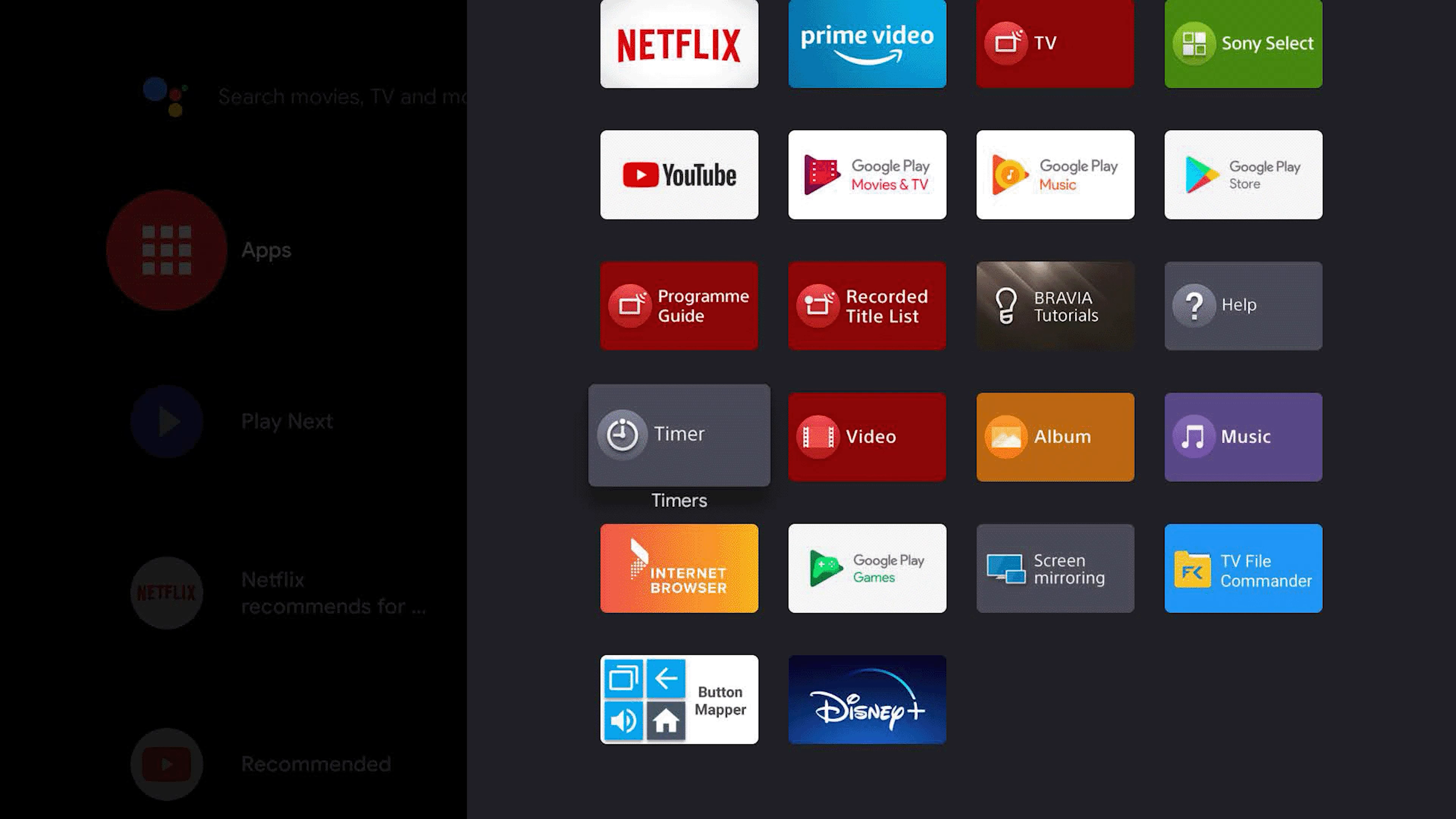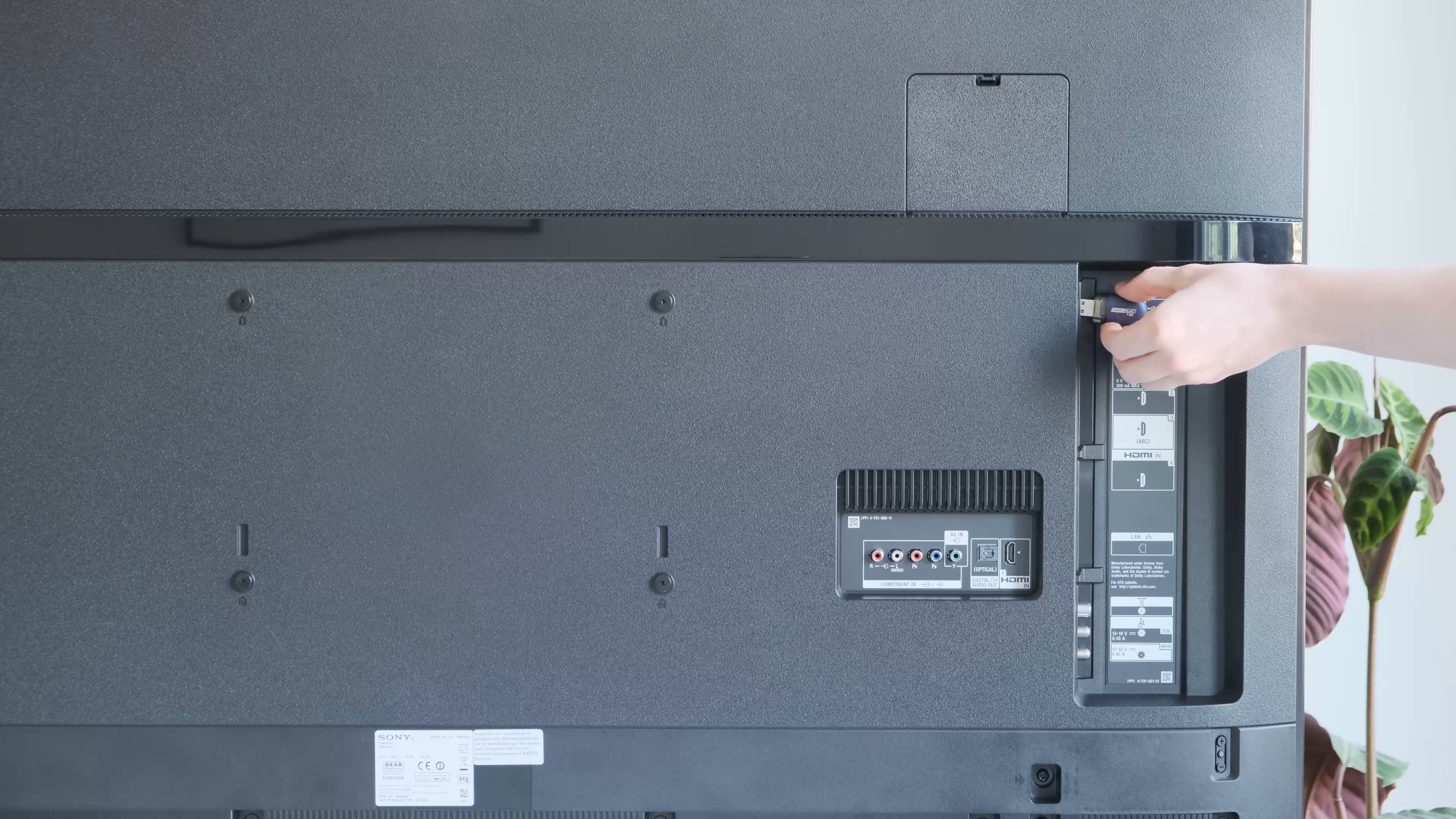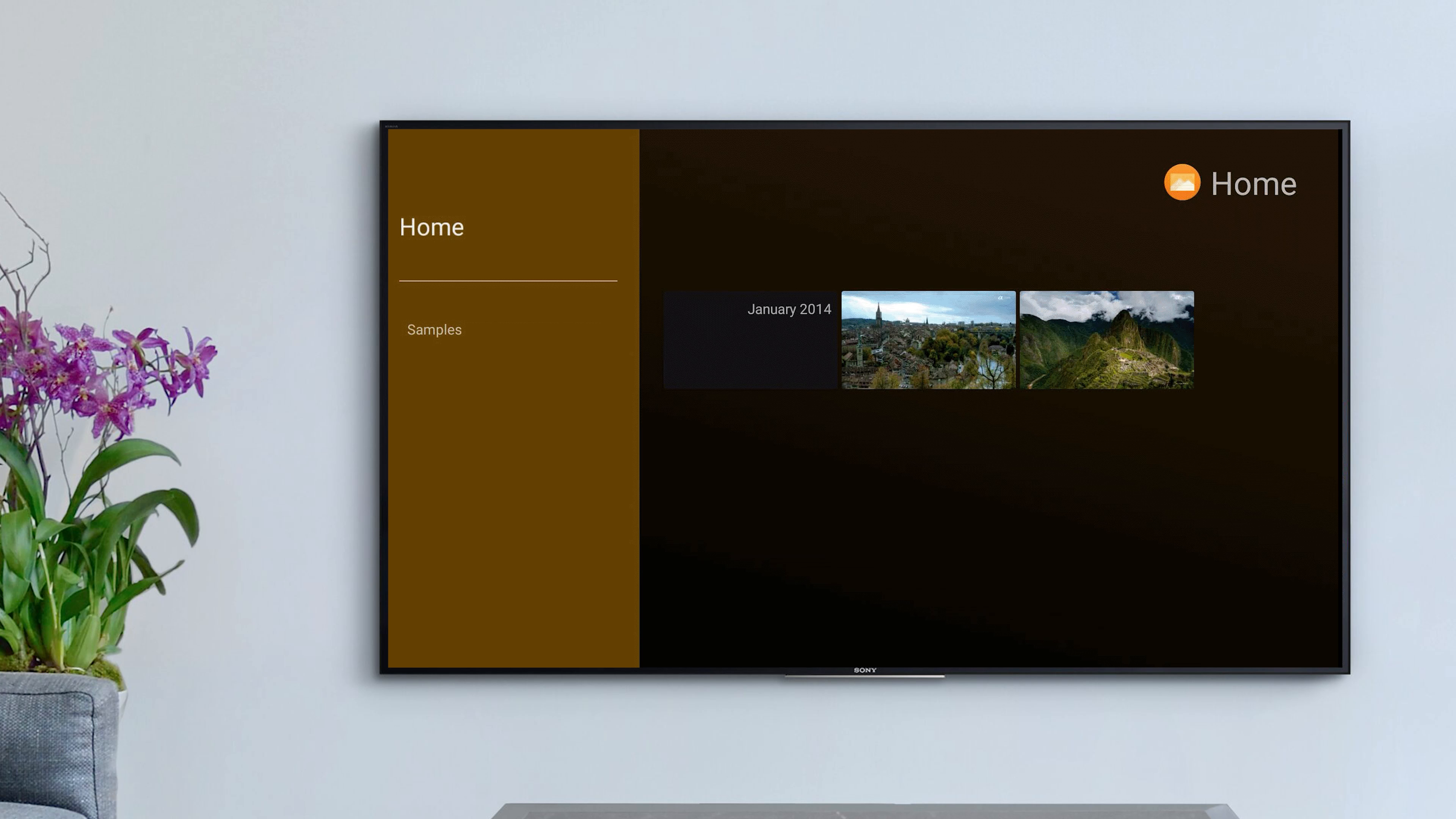You also have built-in Sony apps like Video, Album and Music that allow you to enjoy the content you already own, simply by connecting an external device like a USB stick to your TV.